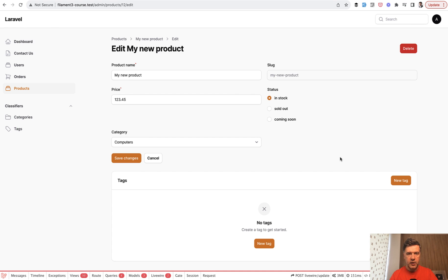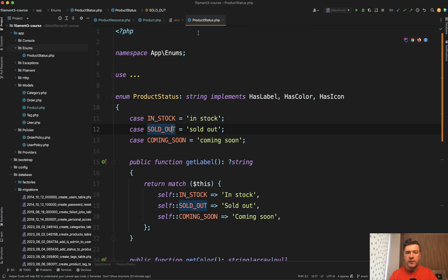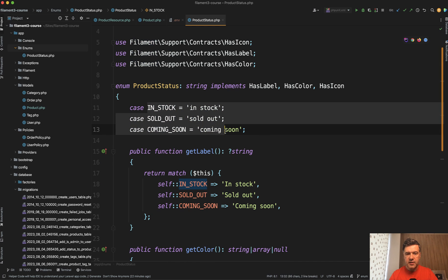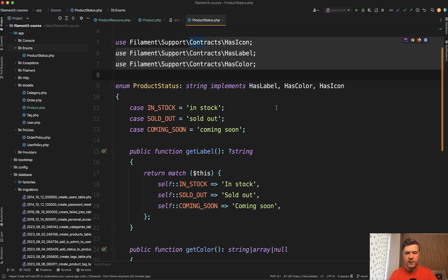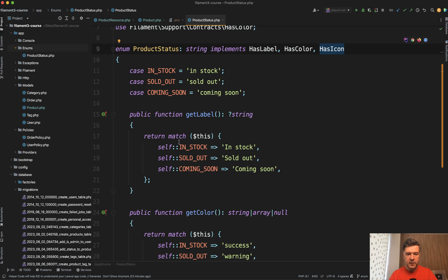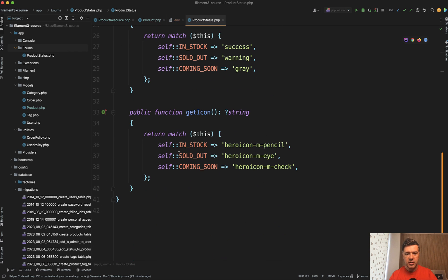But if you want to separate the logic of statuses, an enum is a perfect candidate — not only for reuse, but also to show information in the table with icons, colors, and labels. I have a separate enum class: App\Enum\ProductStatus, with typical cases and values — that's the PHP part. Then the Filament part comes on top: there are three contracts — three interfaces — HasLabel, HasColor, and HasIcon. For enums, we implement them as methods, assigning a label, a color, and an icon to each of the values.